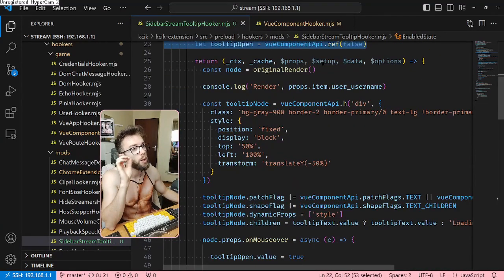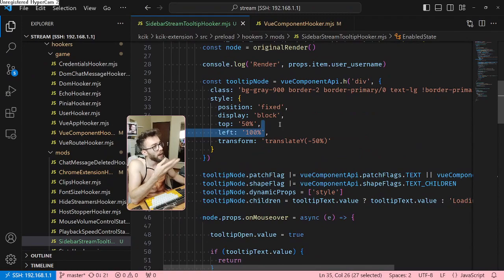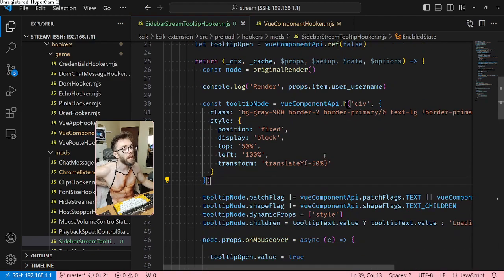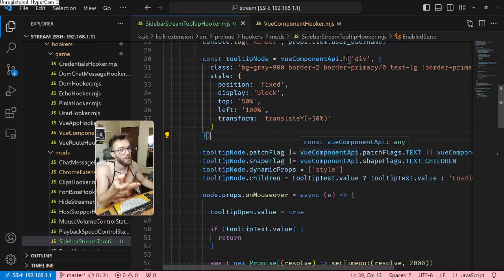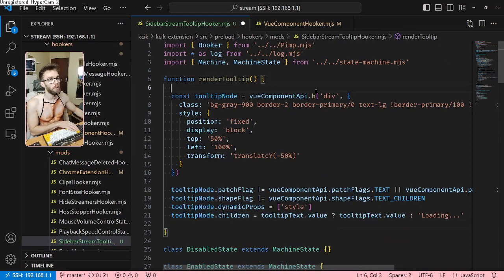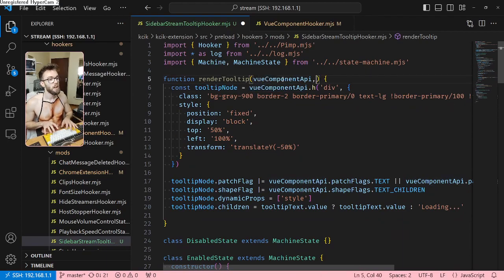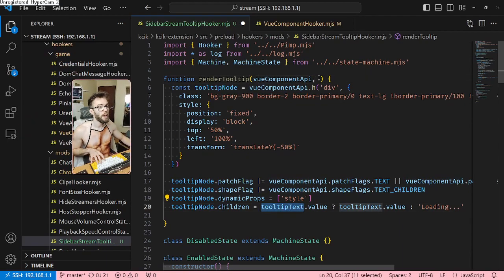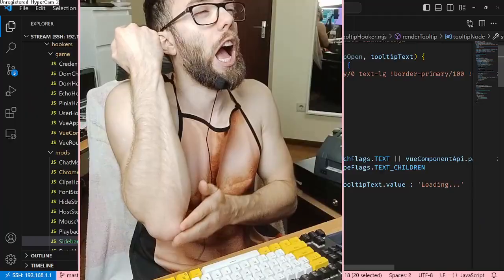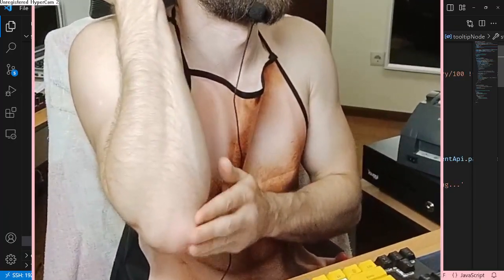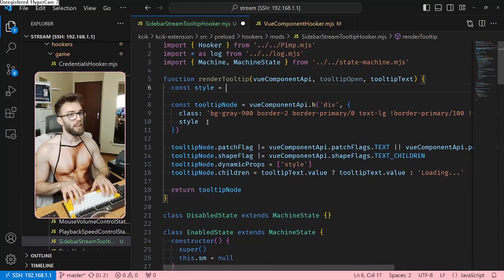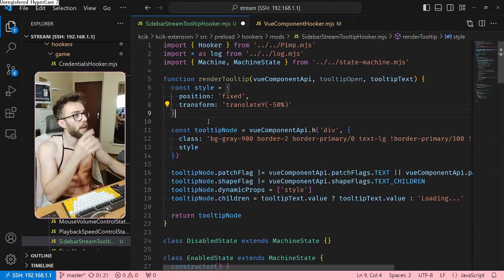This element becomes position fixed, and top and left are going to have to be controlled by reactive state. Anytime a variable changes it calls the render function, so all I need to do is assign the corresponding values. It would be more convenient to do this in a function so the code is organized, because it's looking like a mess. Function 'renderTooltip' — and I will need the Vue component API, the tooltip text variable, and tooltip open.